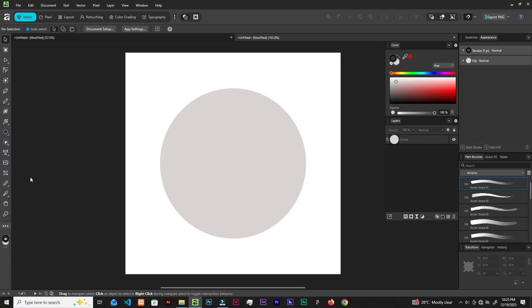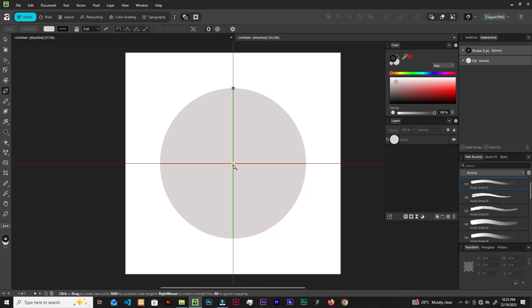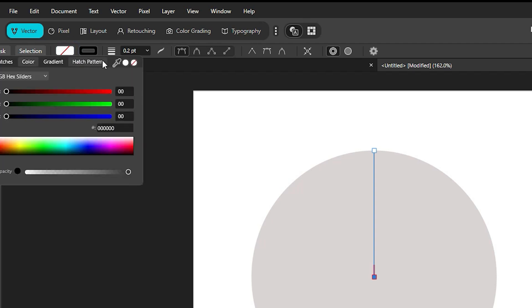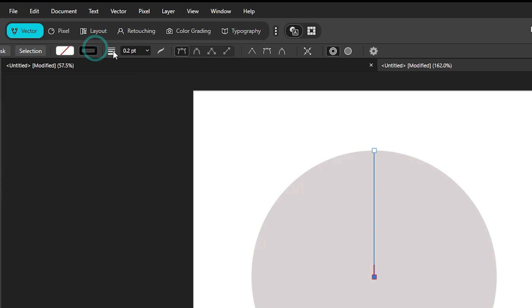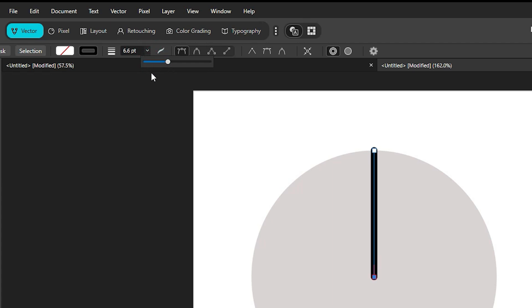Grab the Pen tool — you can hit P on the keyboard. Hover over the circle and click; it will automatically find the center. Hold Shift and click. Up here, if you have a fill, make sure you set it to none. The stroke width will determine the spacing between the pizza slices — if the size is like this, the empty spaces will look like this when we take them out.